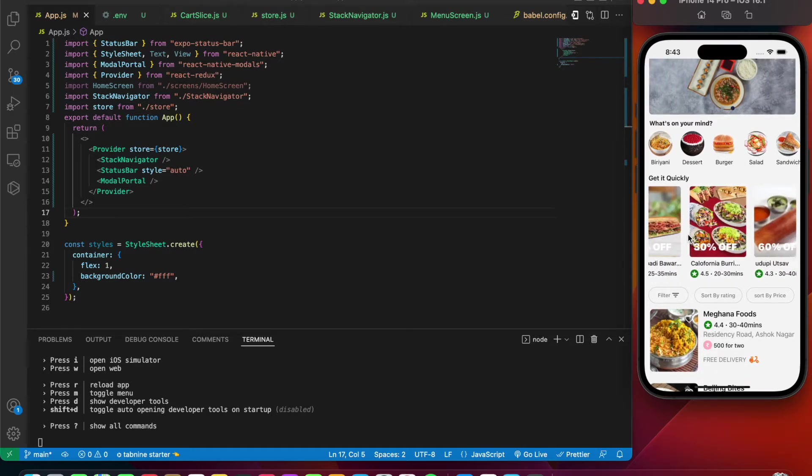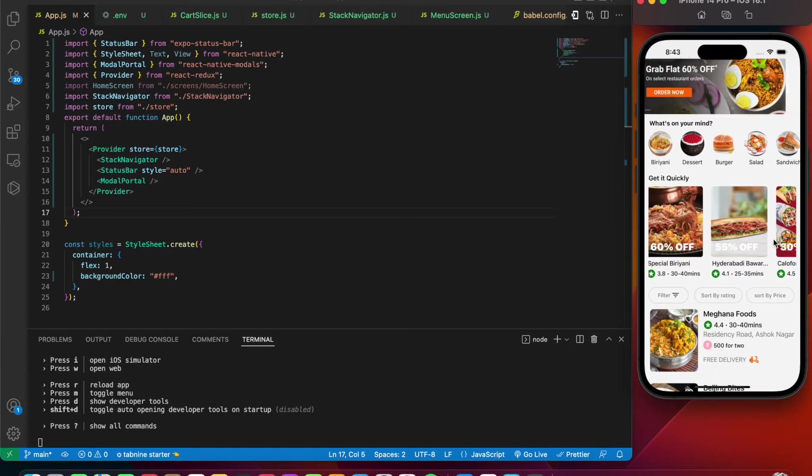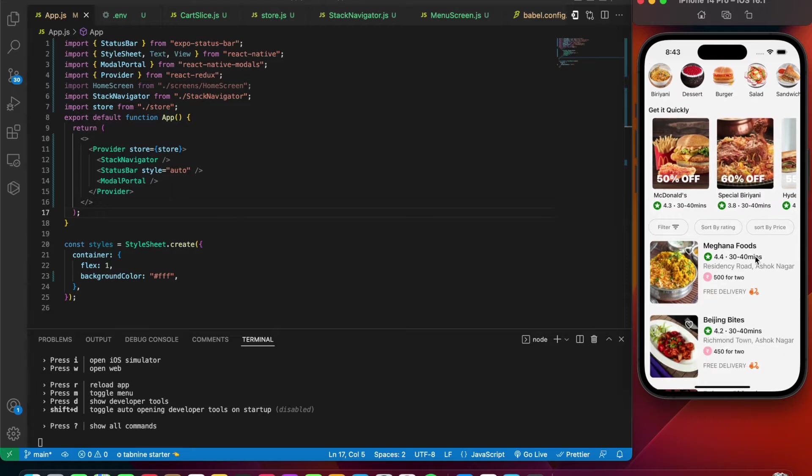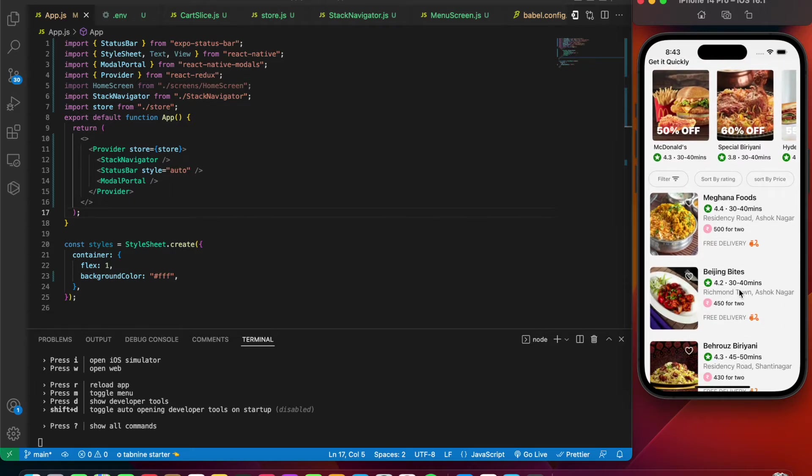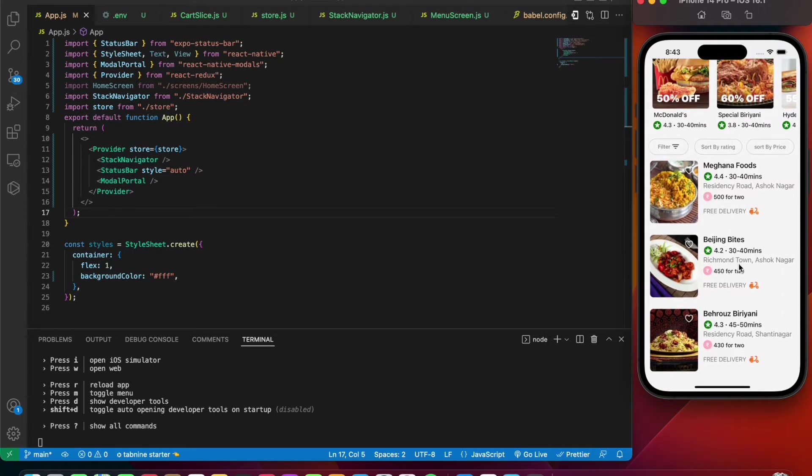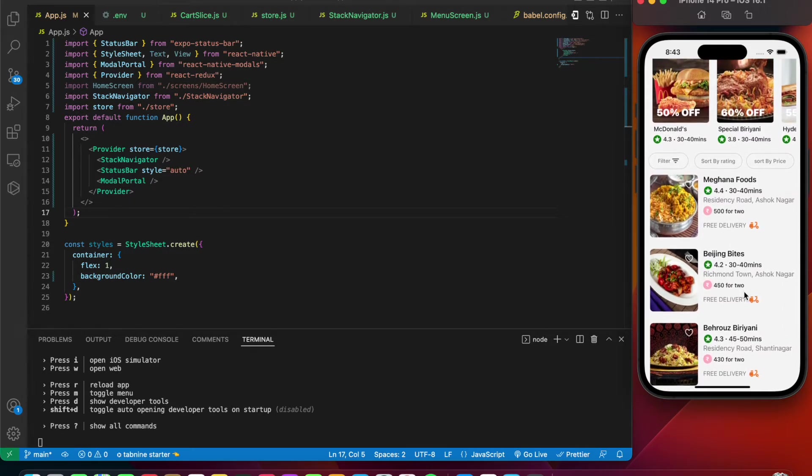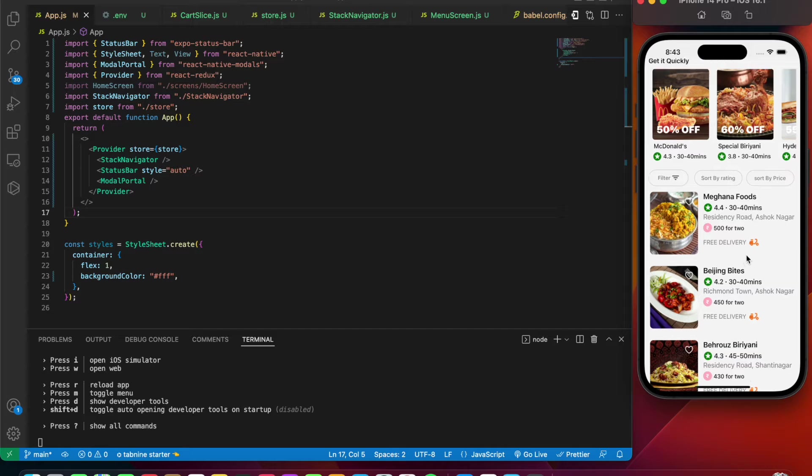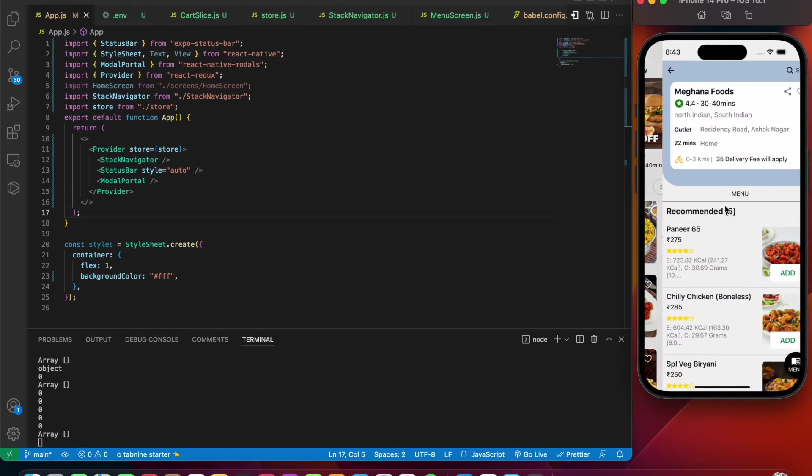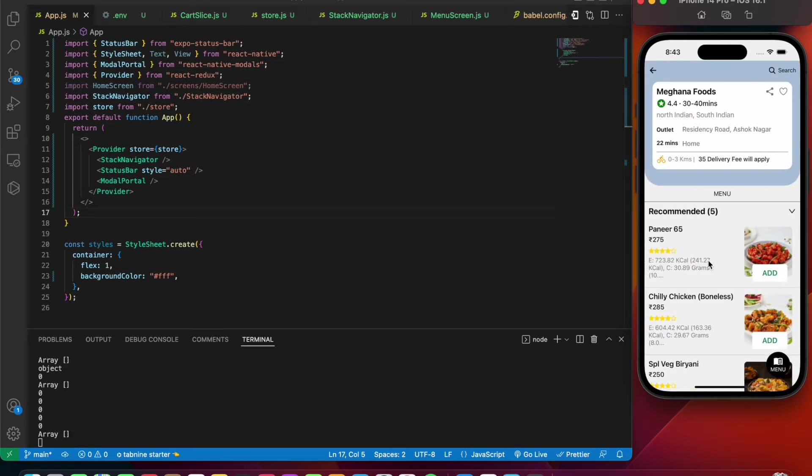that is scrollable in horizontal fashion, and we have the hotels coming up at the bottom. Currently I've just included three hotels. Let's go check out the first hotel and see what happens. We are navigating to that correct hotel.